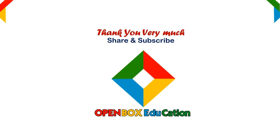Thank you very much. Please share and subscribe to OpenBox Education.